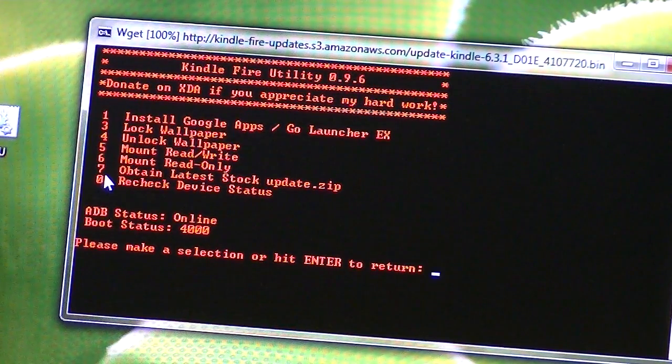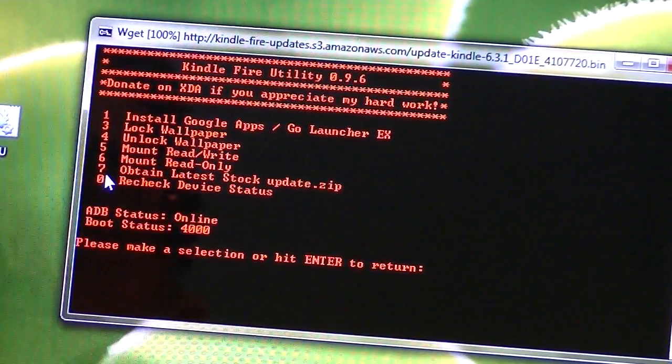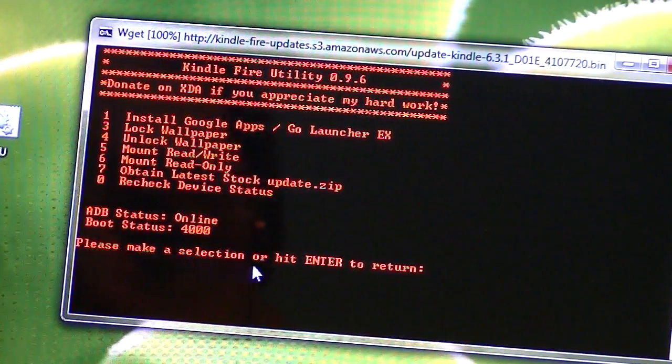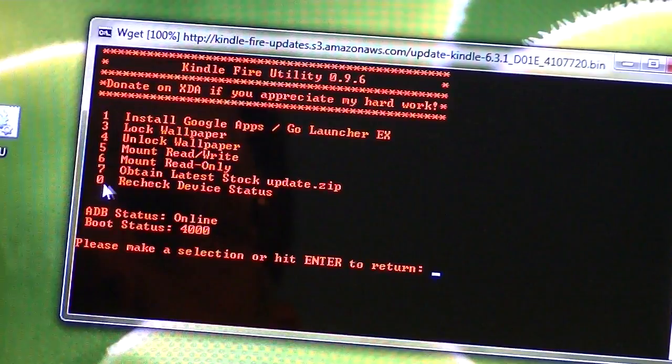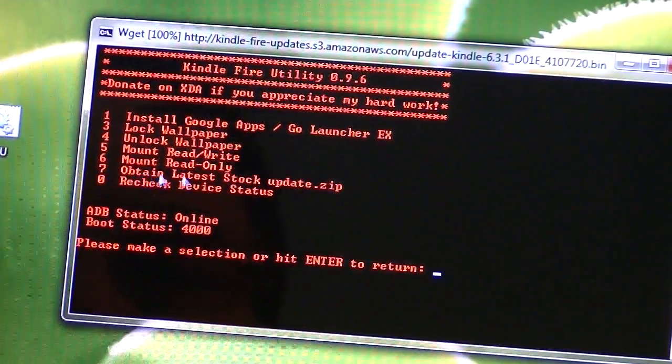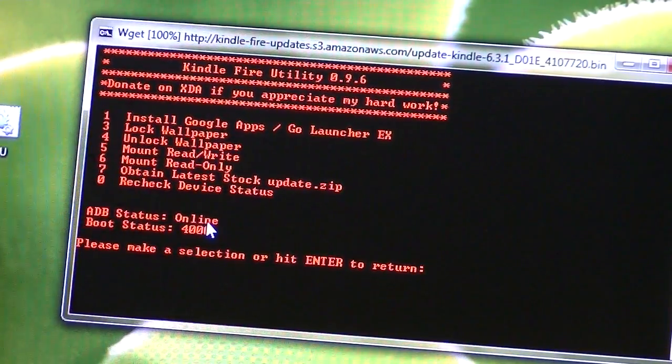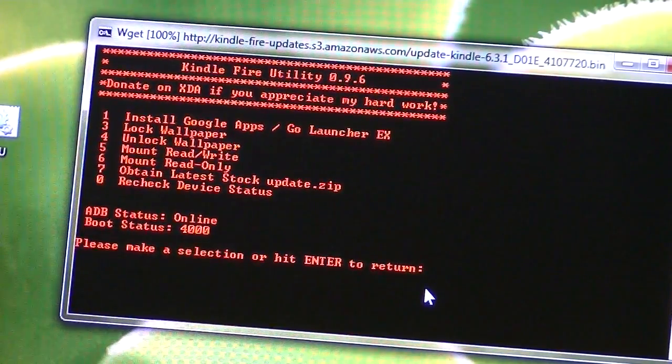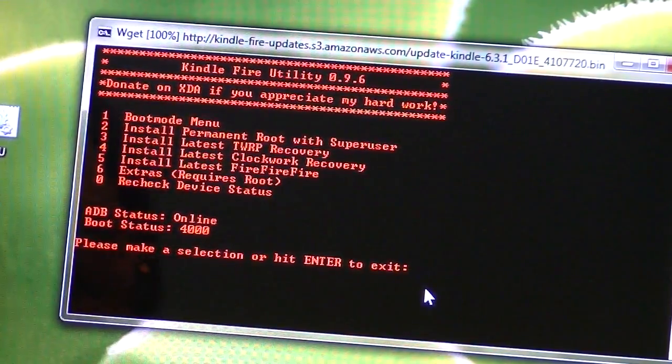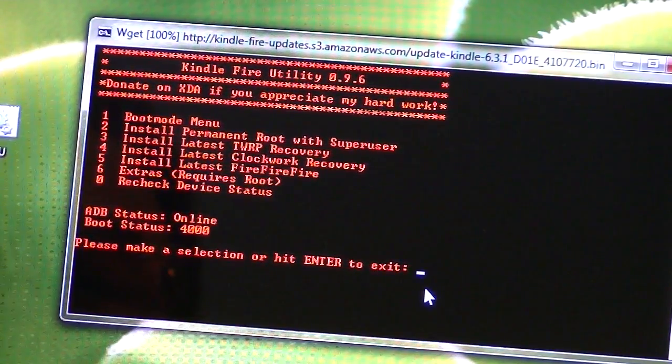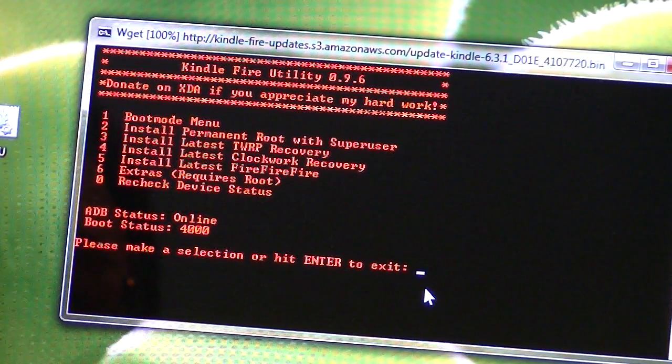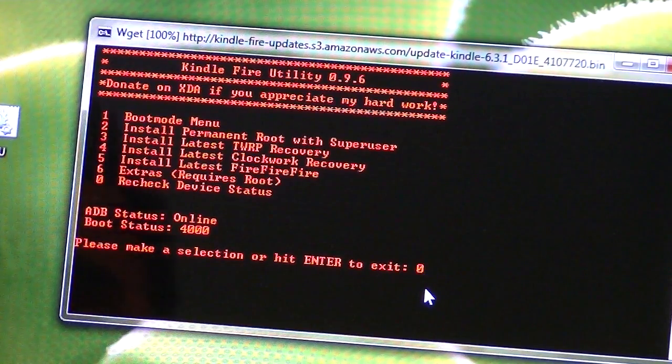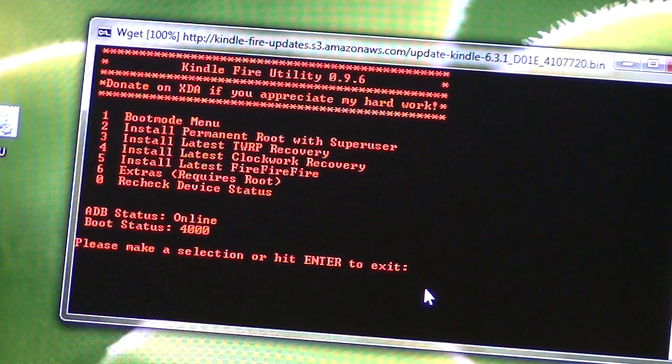And now, let's see. I thought it would go ahead and install update.zip. I'm not sure if it did or didn't. Let's go back. Do a zero. Everything's still the same. Let's go back to six again.